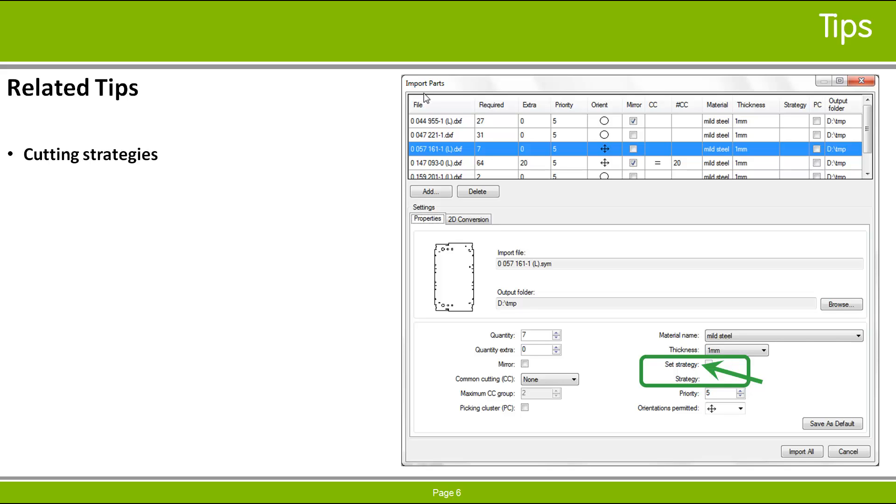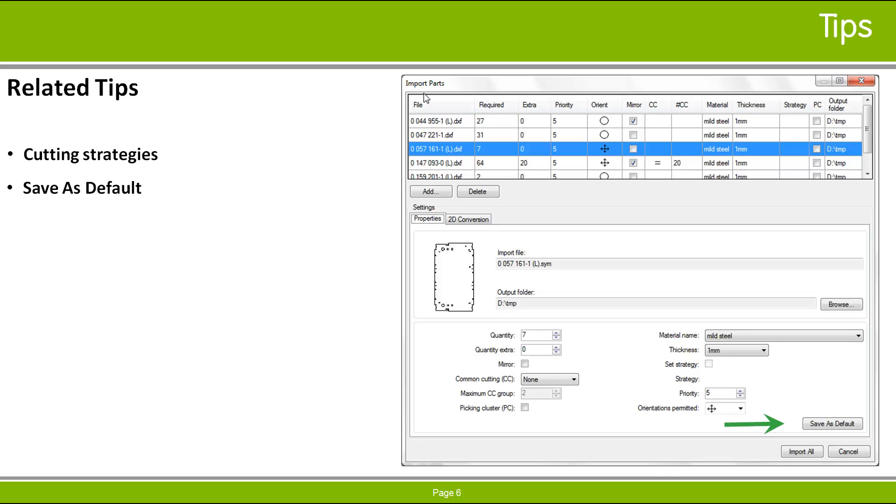If you want to make the current property values the defaults, so that they will be used to initialize all parts that you add to the list in the future, click the Save As Default button. This button is enabled when there is a complete set of unique values defined. Note that the saved values will